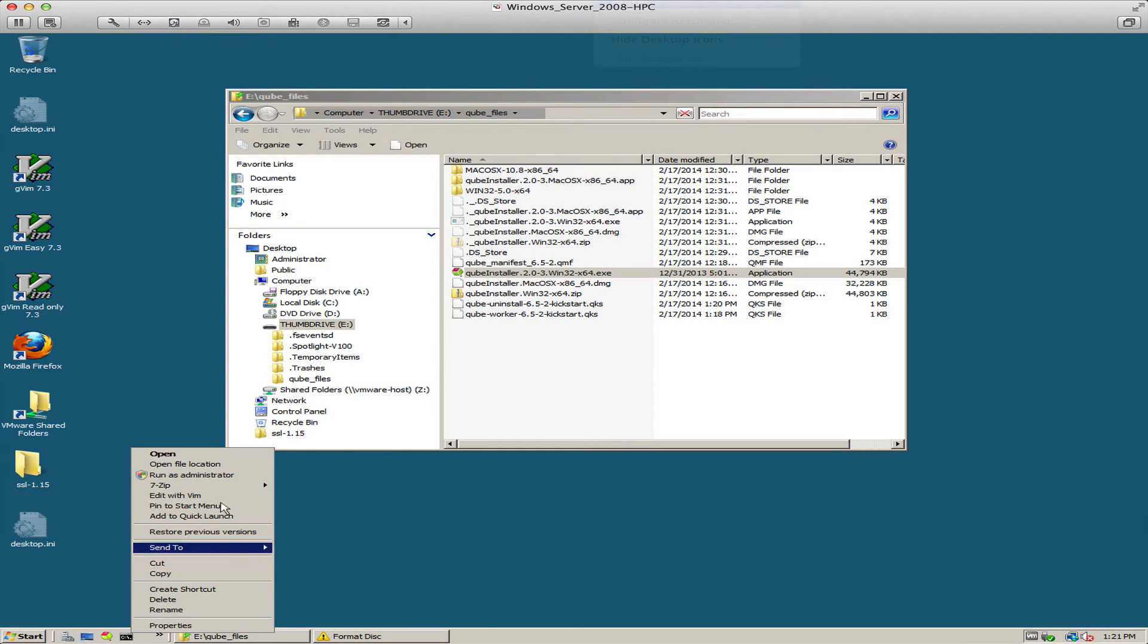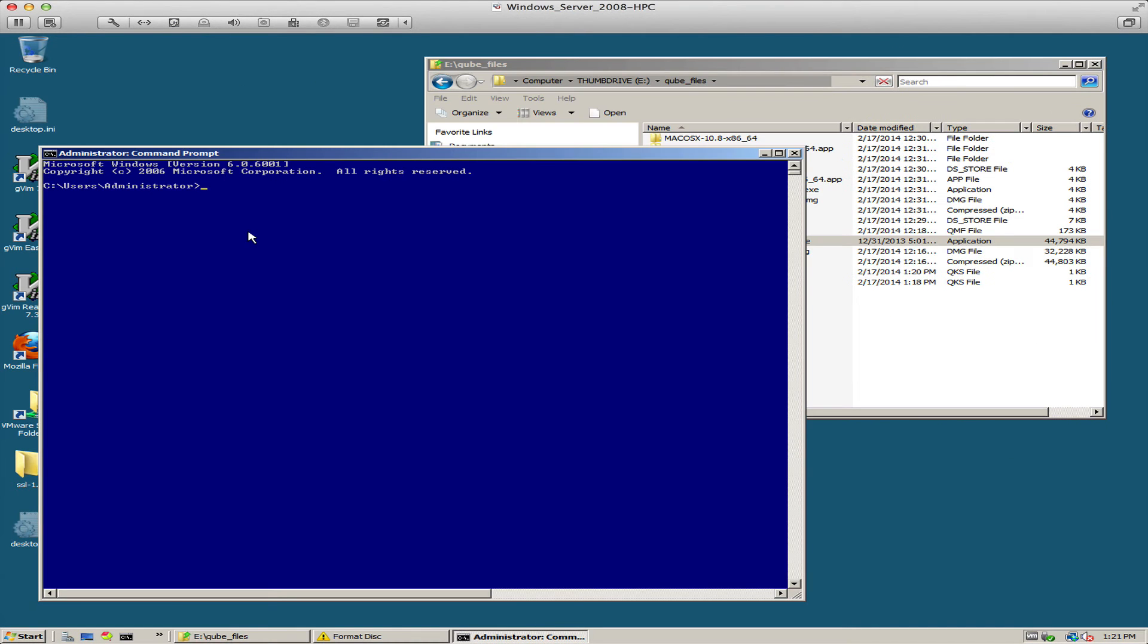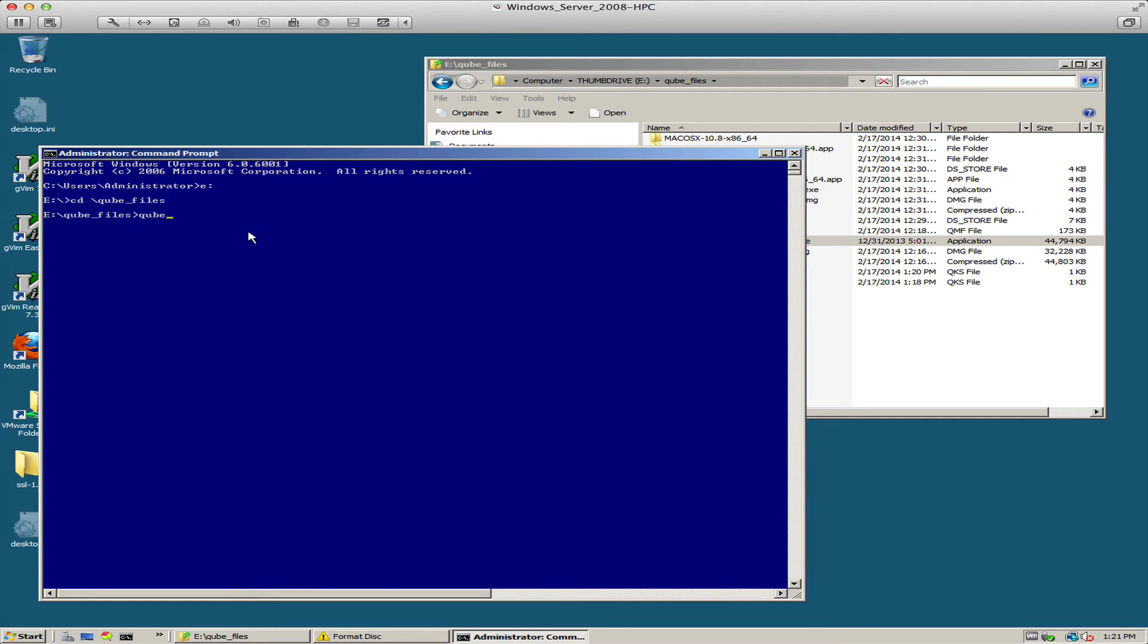I'm going to start a command prompt with run as admin. I'll change directories and run the installer directly with the kickstart file as an argument.